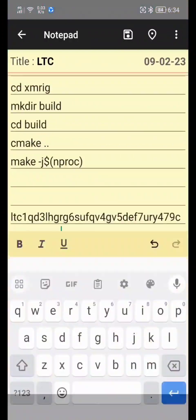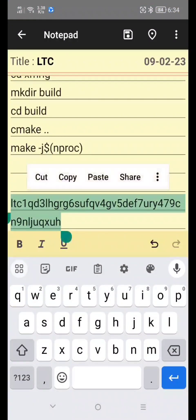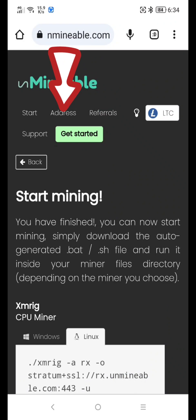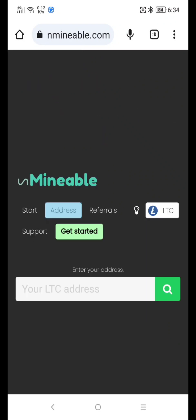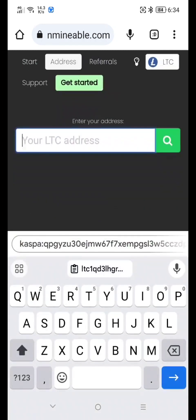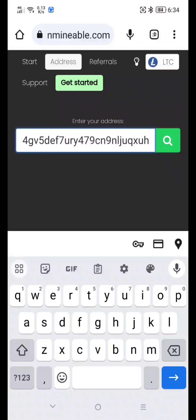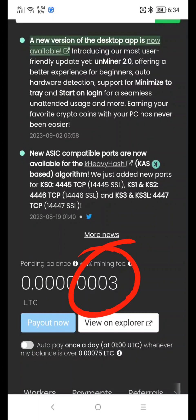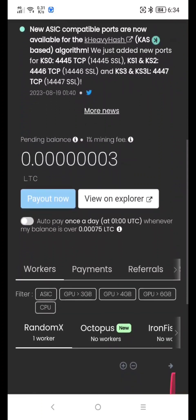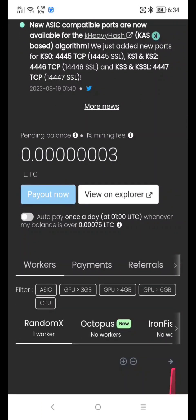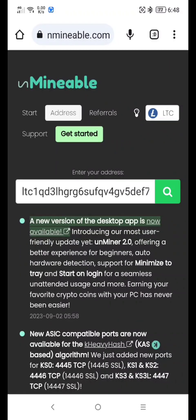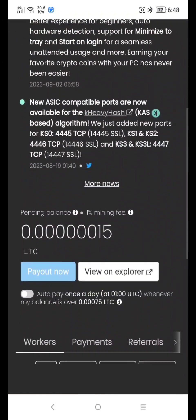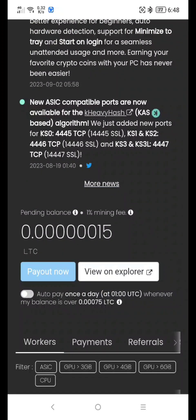Copy your mining address. Click this. Click this. Click this, click this, and click this. For other coins, just visit our channel. If you liked this video, please like and subscribe to our channel, and see you in the next video.